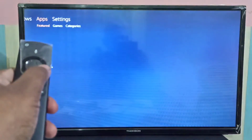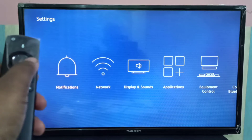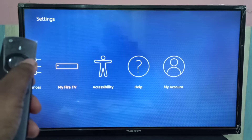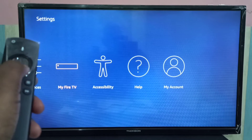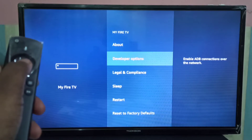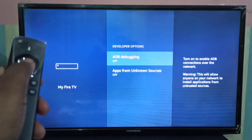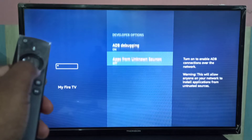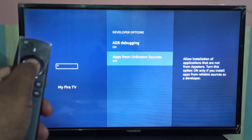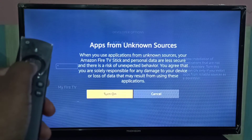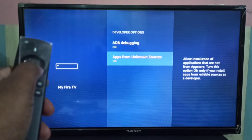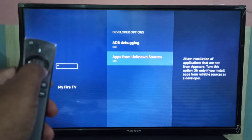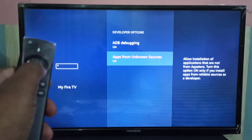First, go to Settings, then select My Fire TV, then select Developer Options. Here we need to enable ADB Debugging and also enable Apps from Unknown Sources. We need to enable these two options on the Amazon Fire TV Stick.